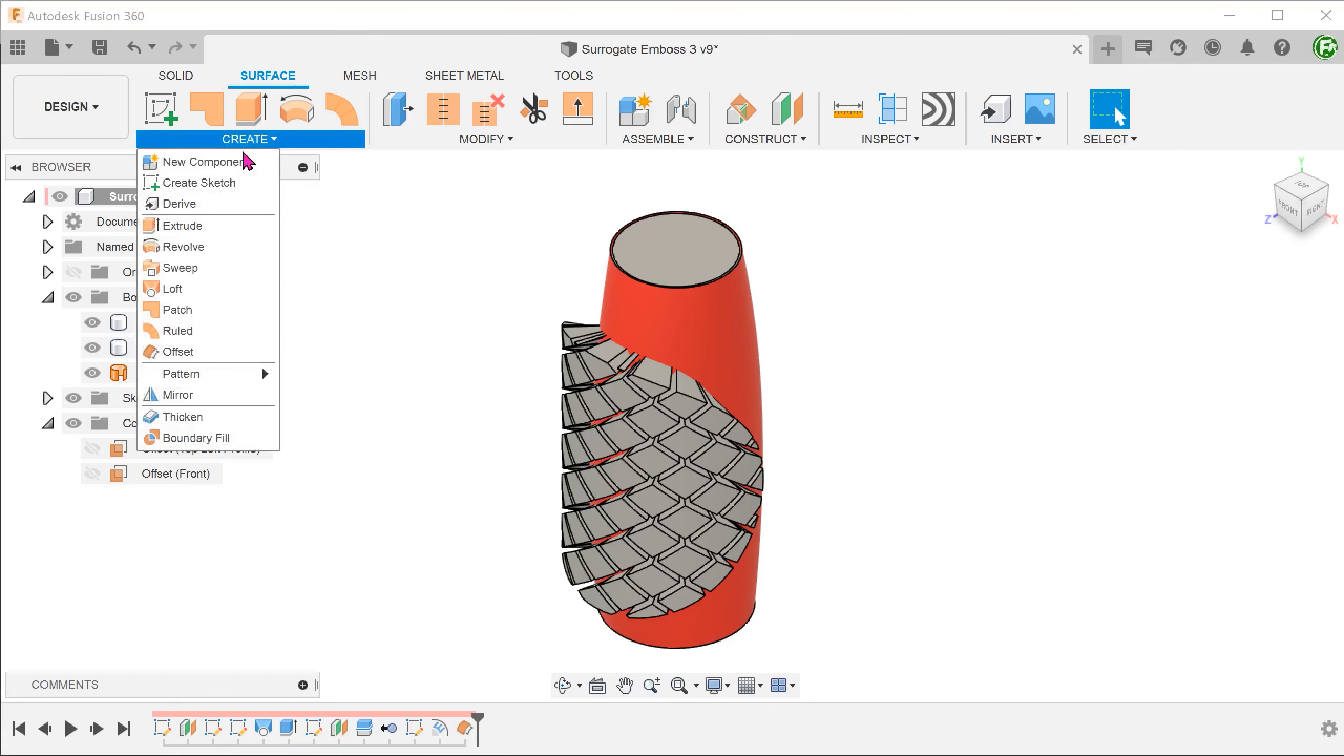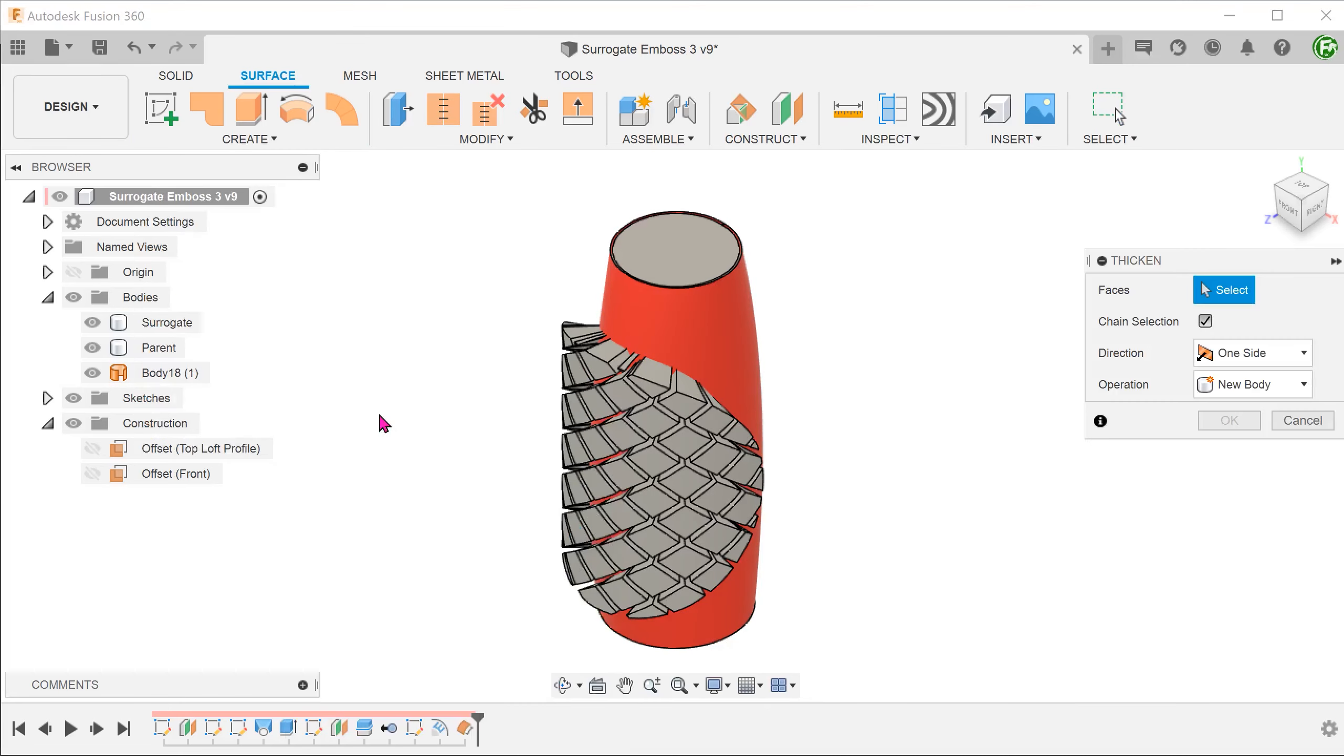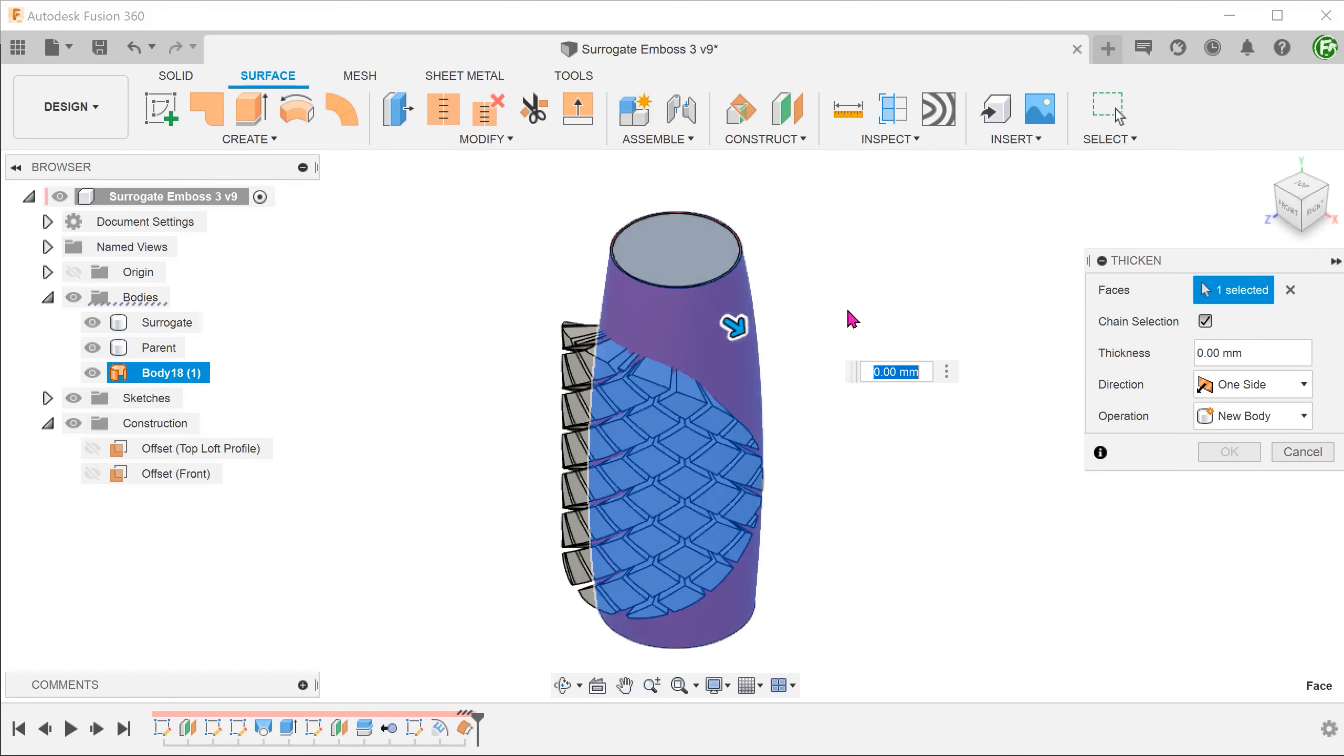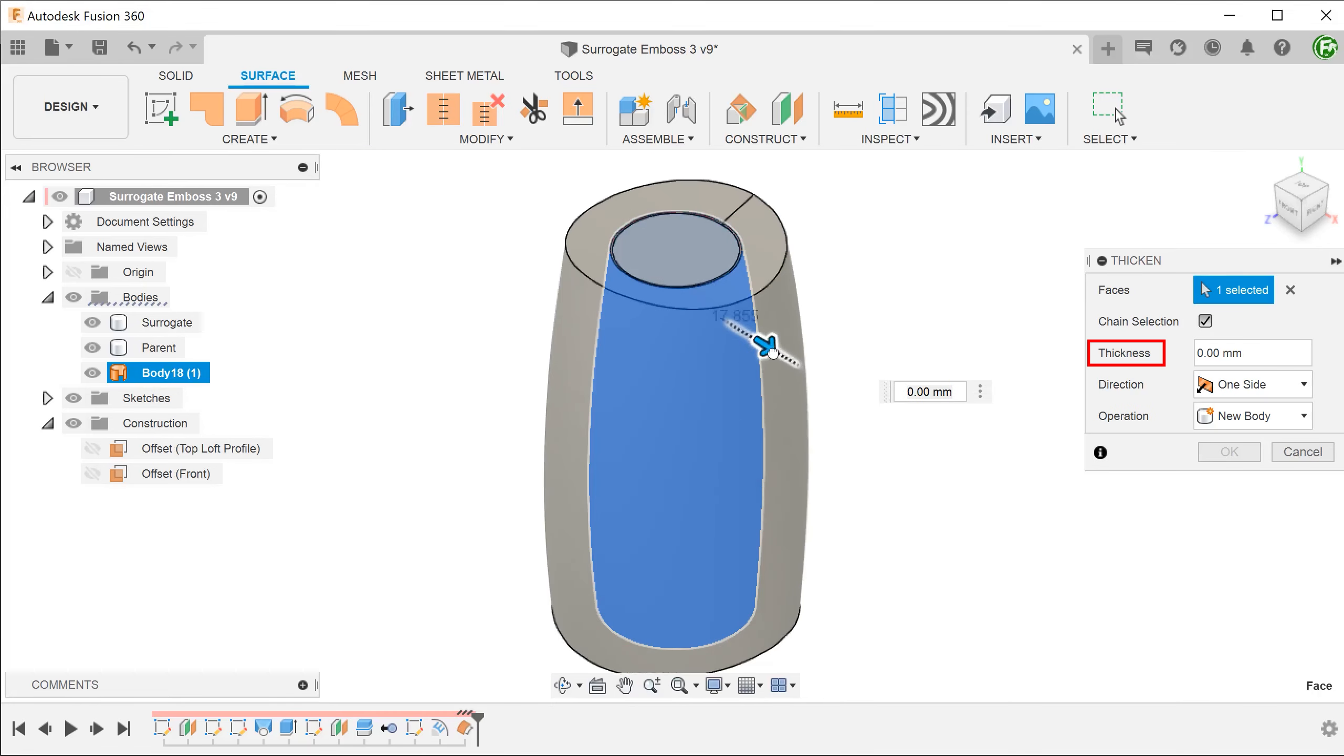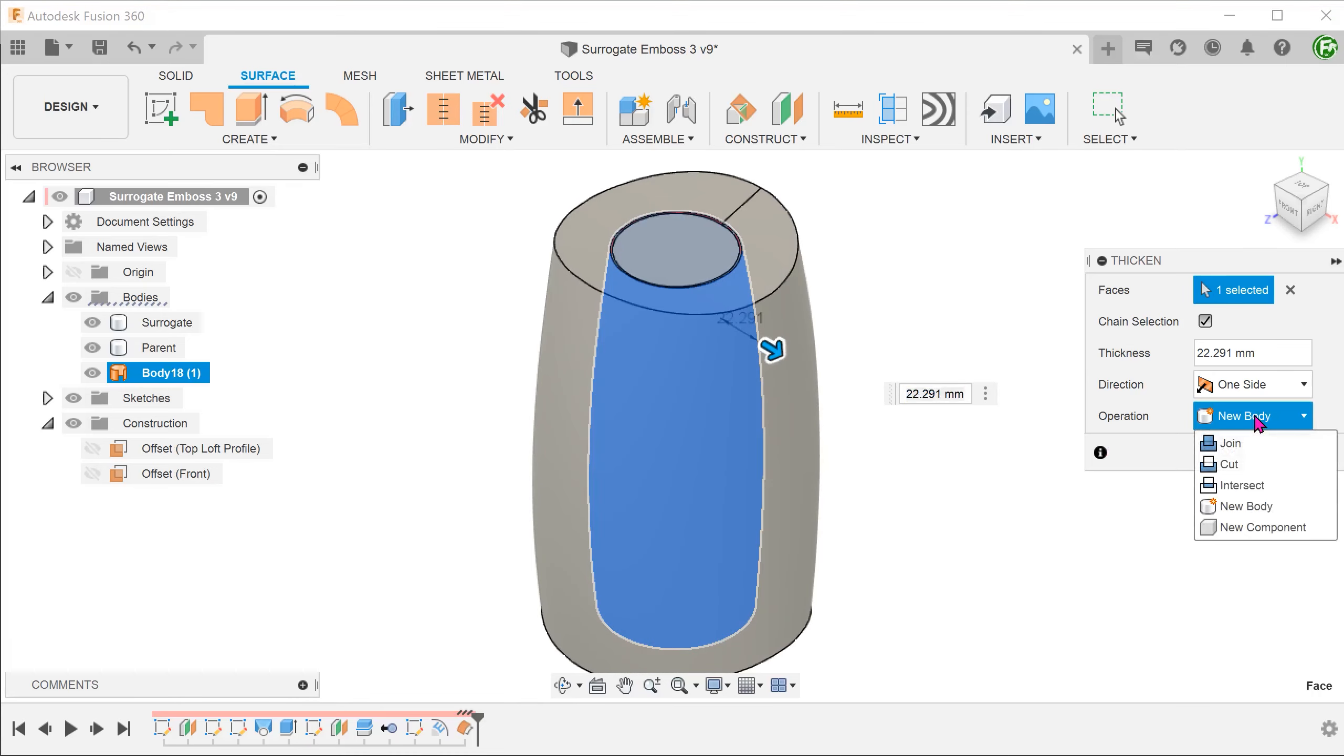Go to create, thicken. Select the offset surface. Adjust the distance until it completely encompasses the embossed features. Change the operation to cut.